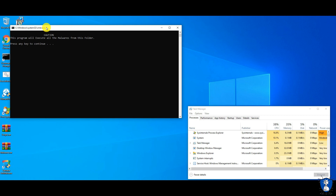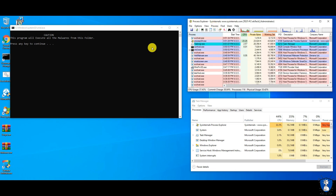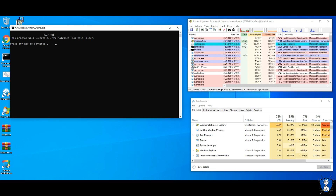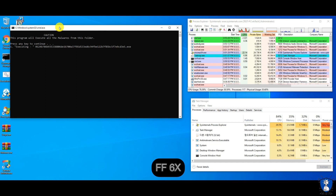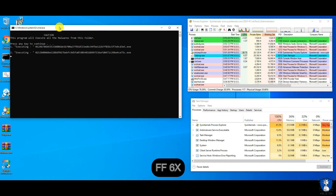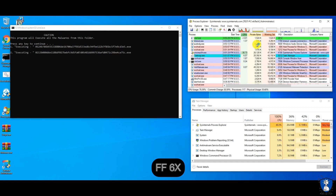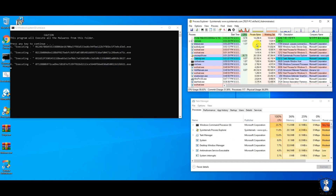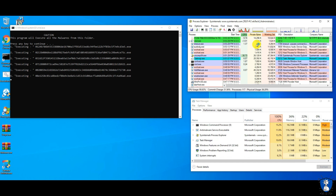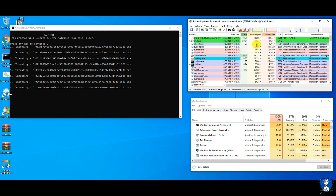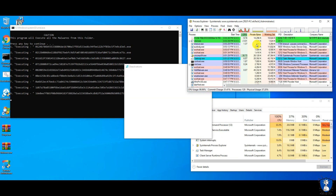We are now all set for the test. In the process explorer window, you can watch newly created items in green color and terminated or ended items in red color. In the second window is the task manager, to check resource and process utilization.